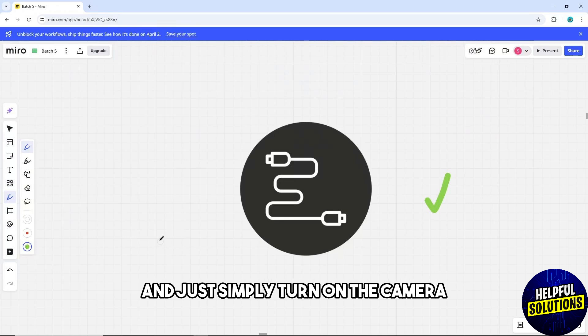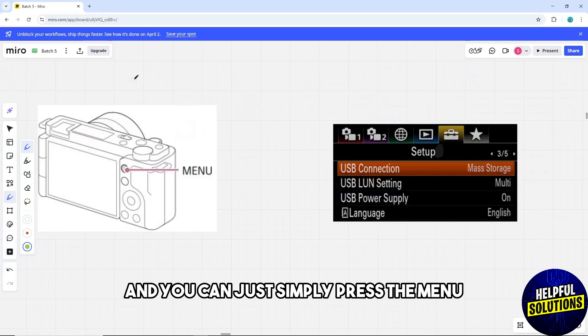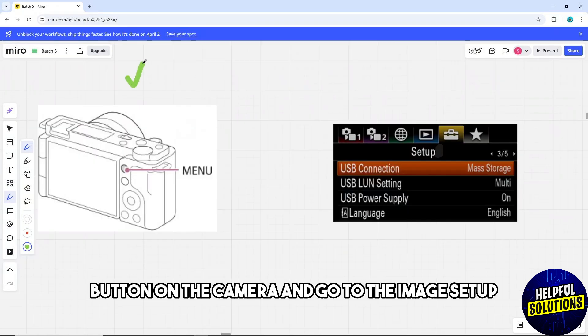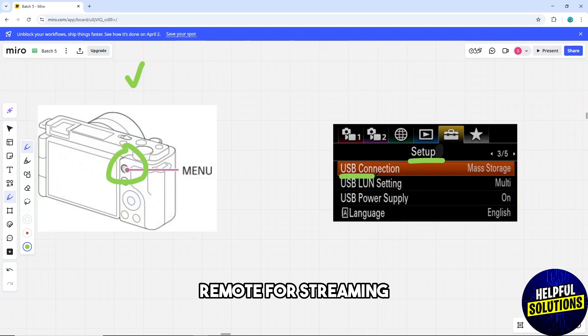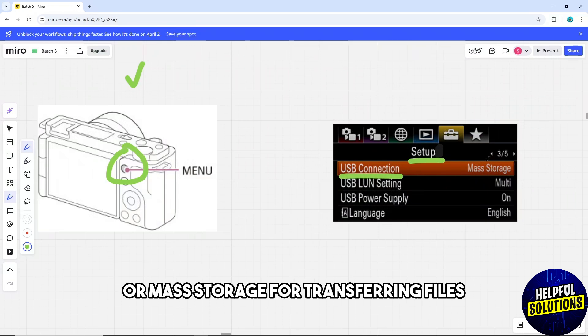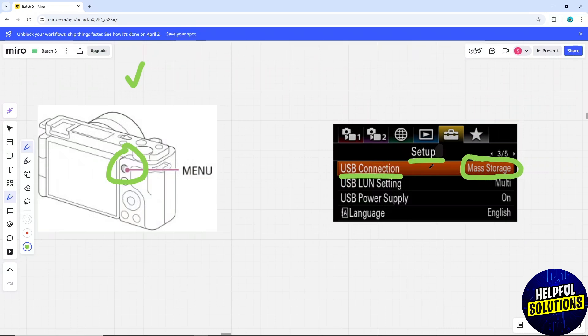Simply turn on the camera and press the menu button on the camera and go to the image setup, USB connection, and select PC Remote for streaming or Mass Storage for transferring files.